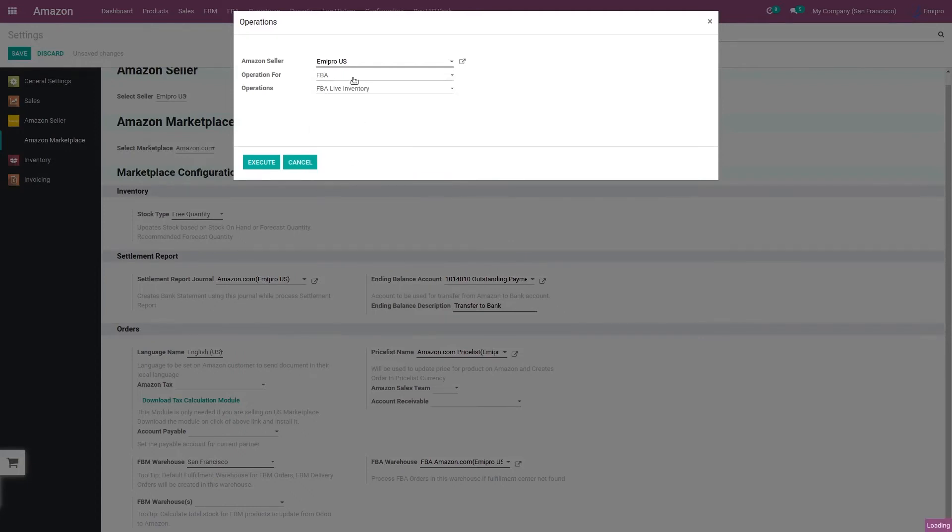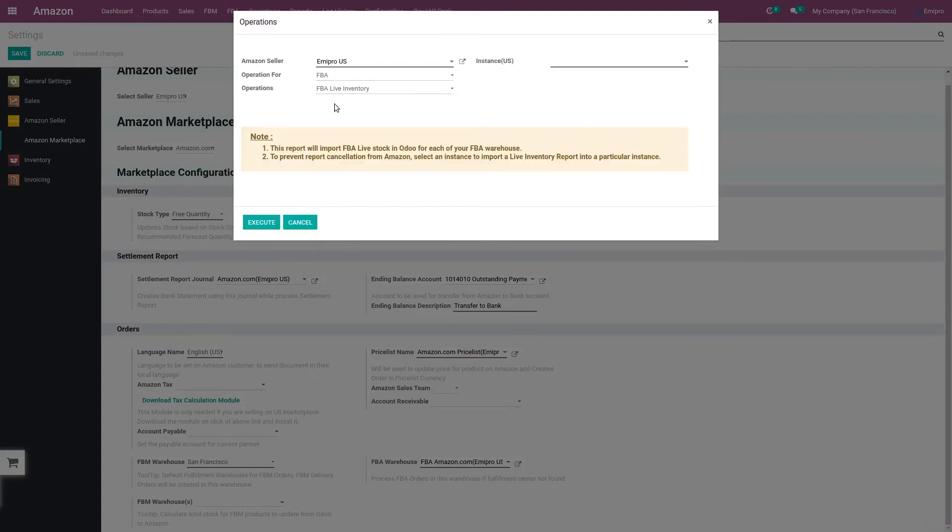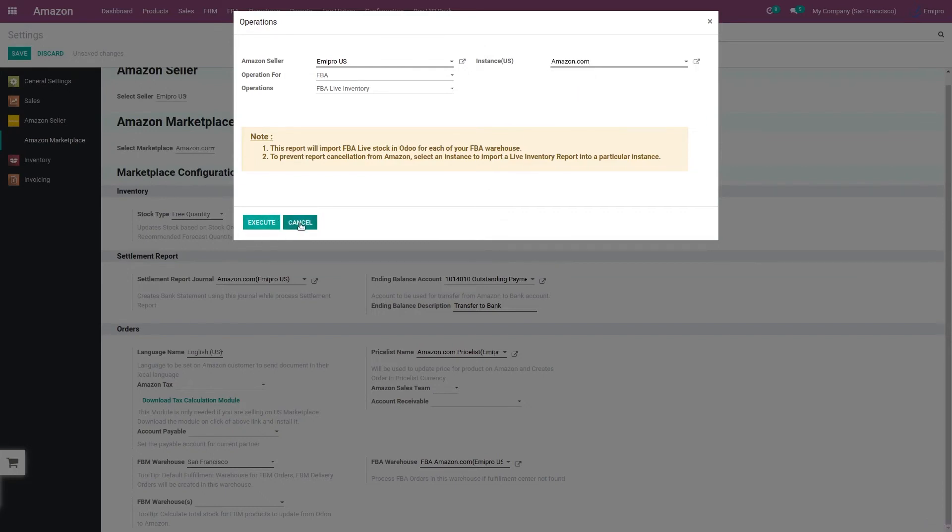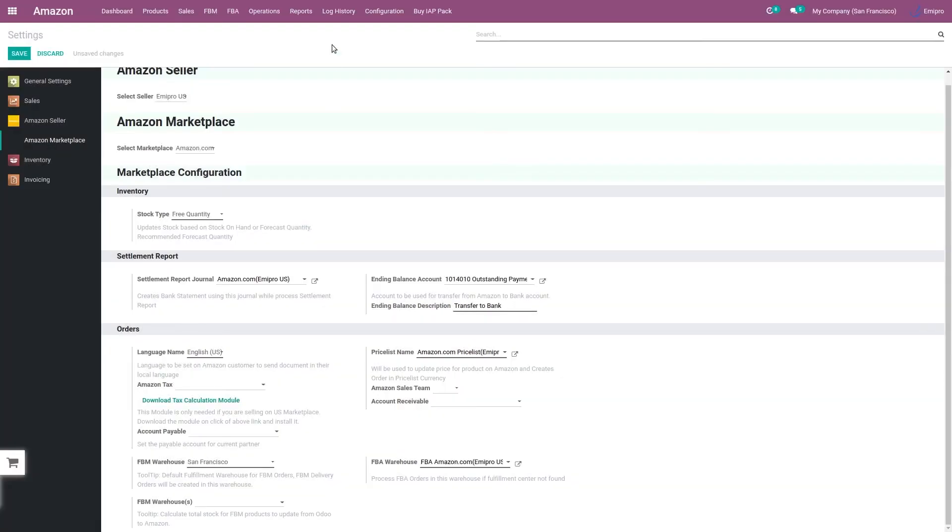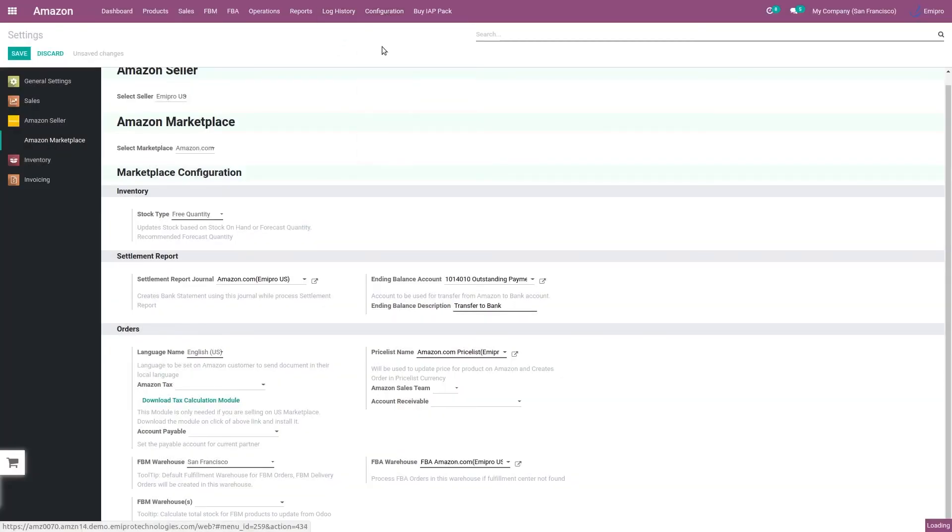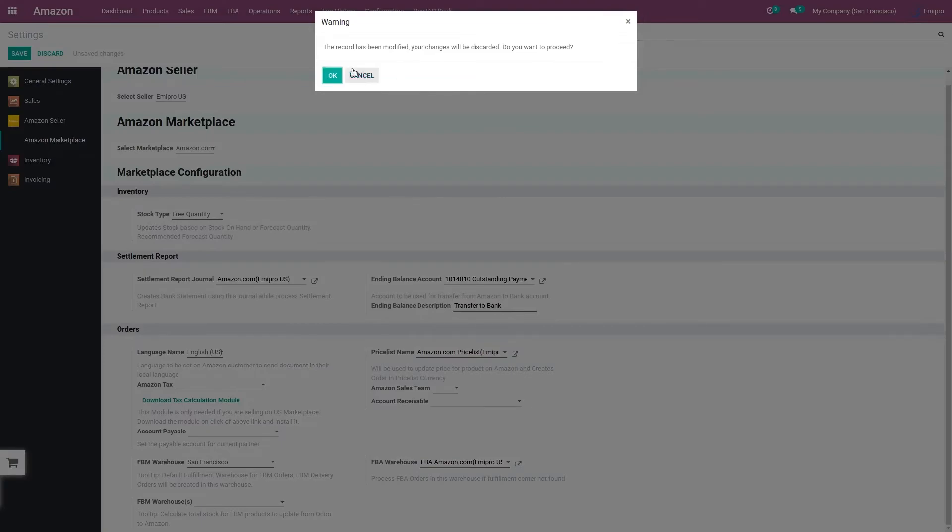Here we have an operation for FBA live inventory. I need to select the instance for which I want to import the stock and click on execute button. This is the manual operation. The same process can be automated through a scheduler. Here in the configuration